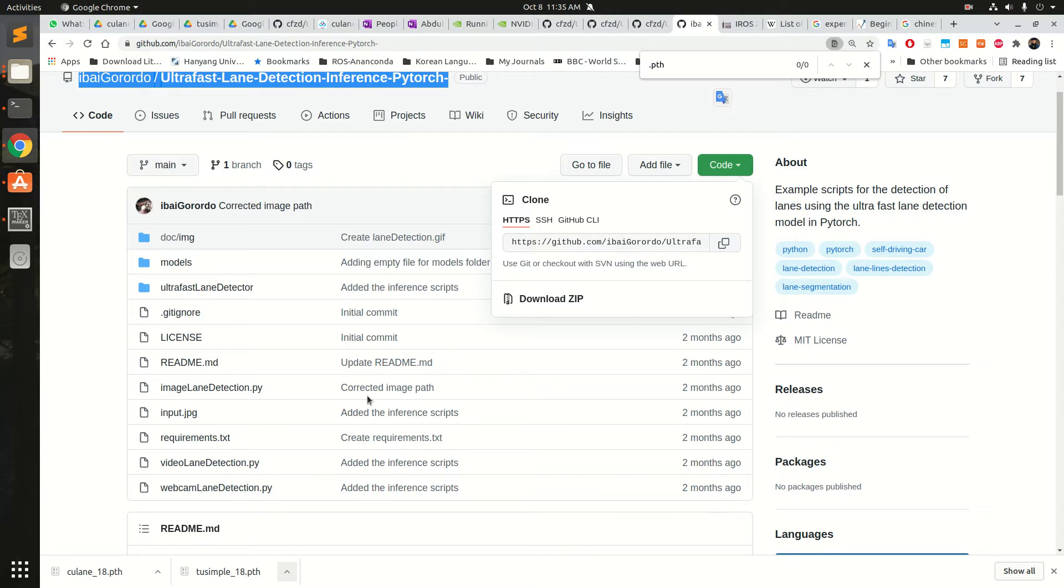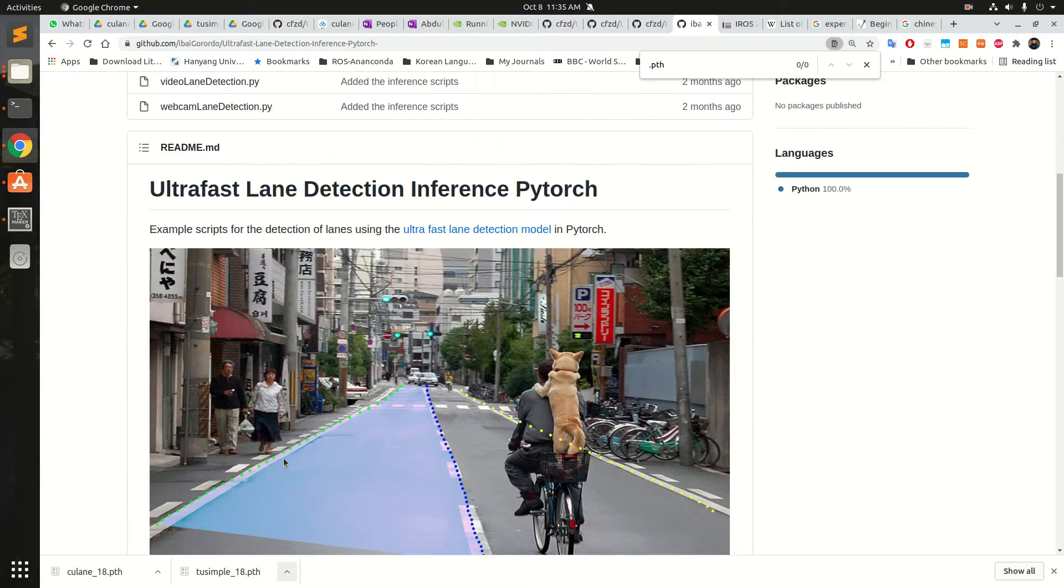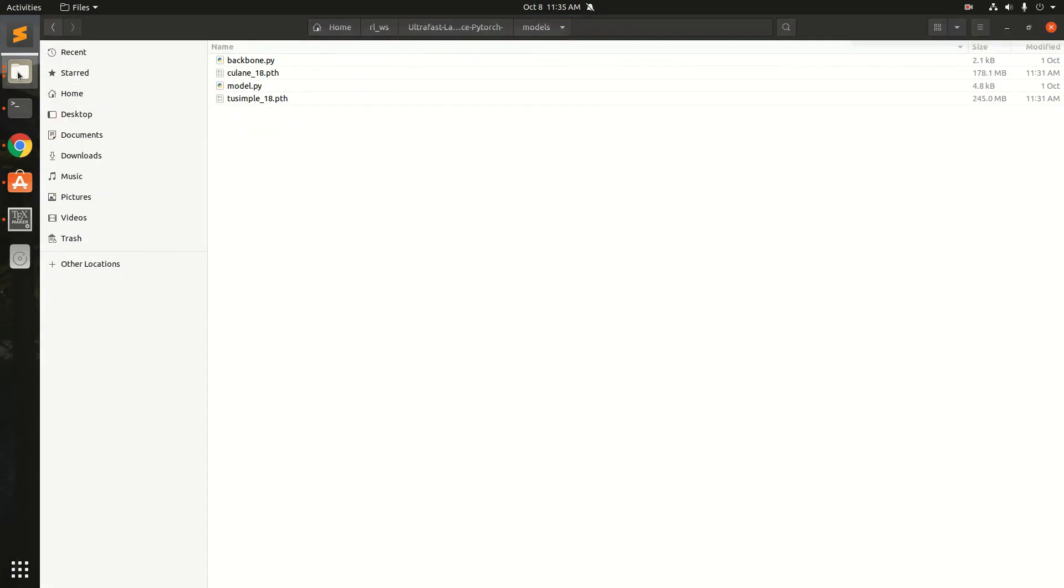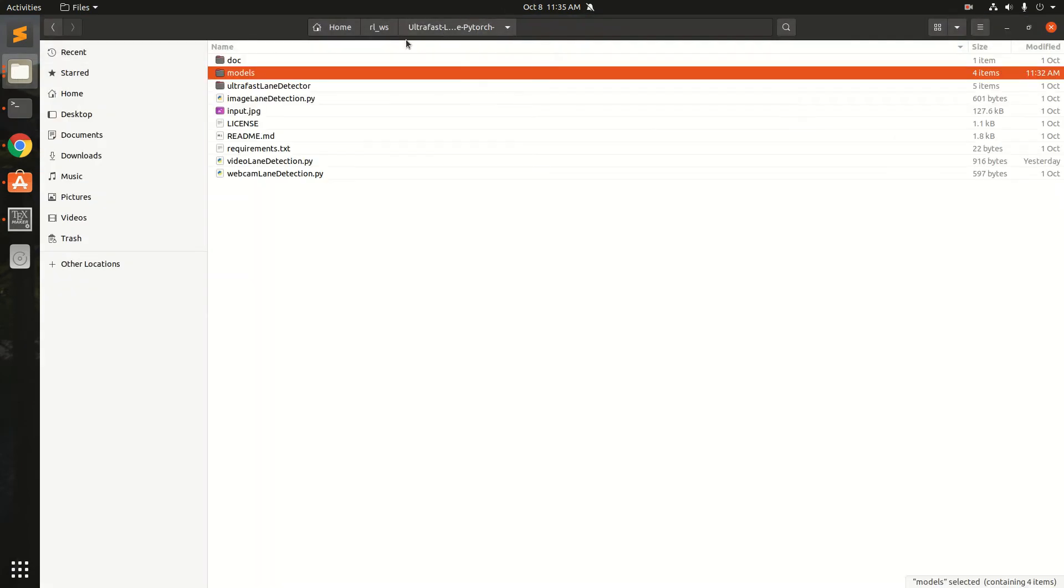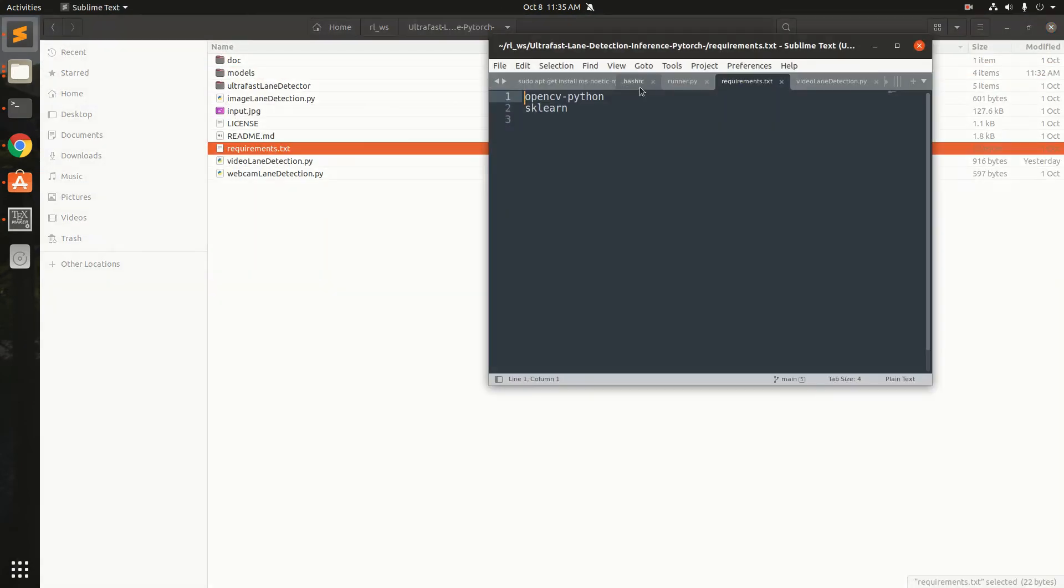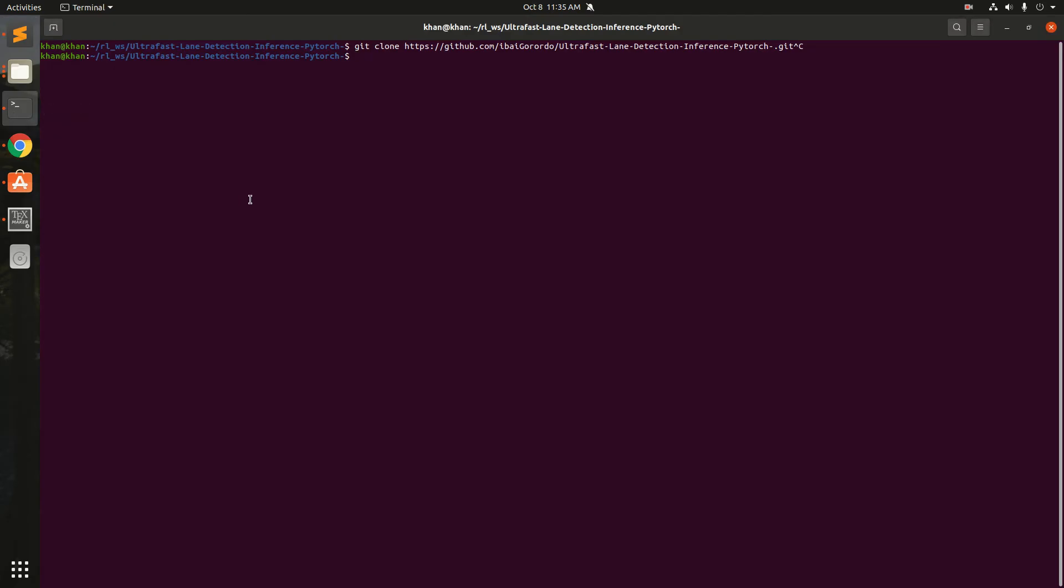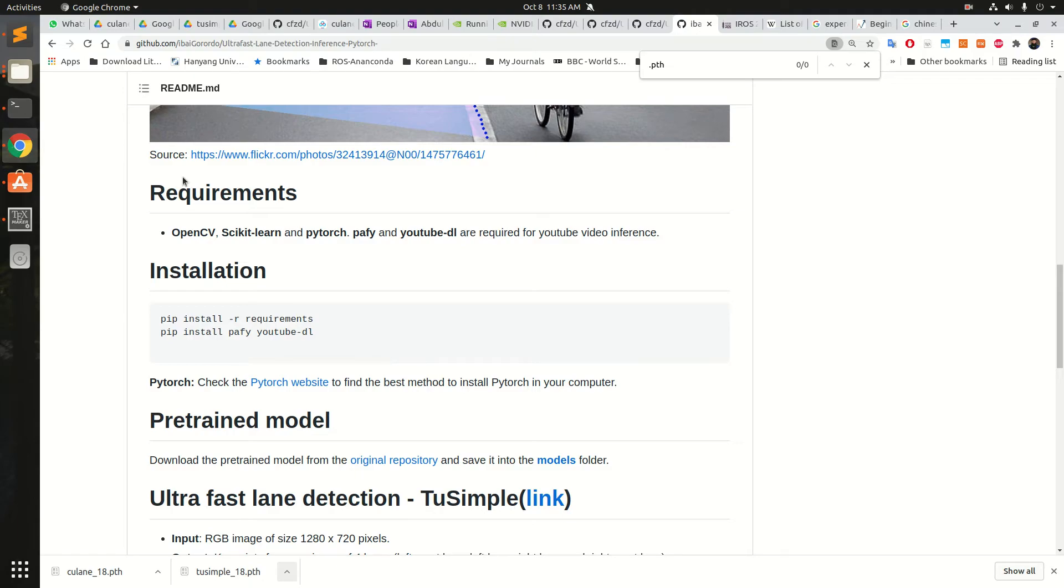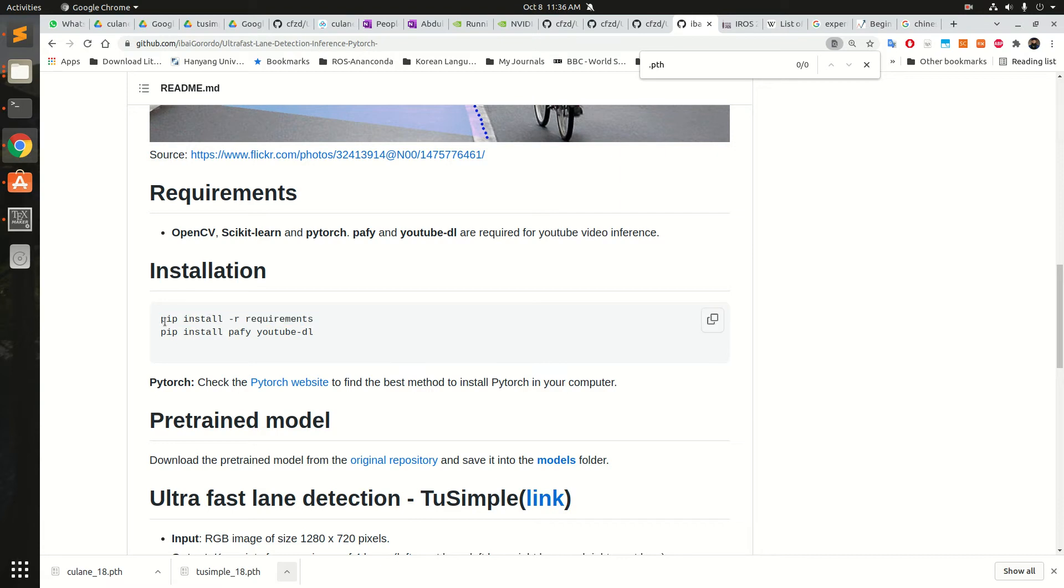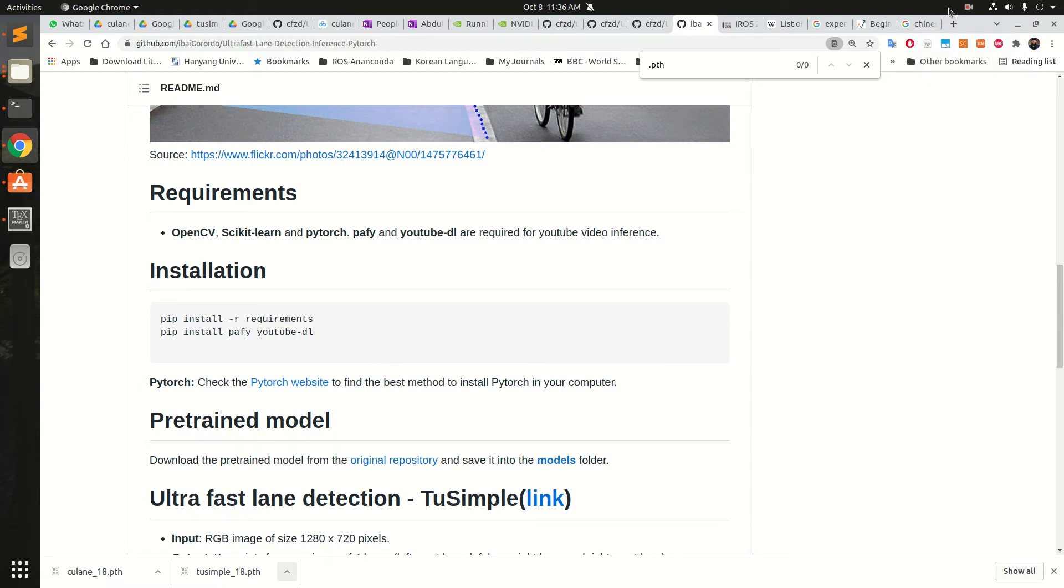Once the code is downloaded we need to install the requirements. Let's see what the requirements are. If we go here, the requirements are mentioned: OpenCV, Python, scikit-learn and other things. There were other requirements as well like Pafi and YouTube DL. We need to install these. I have already installed using pip3, so you can just install these requirements.